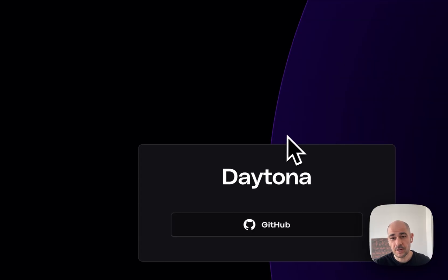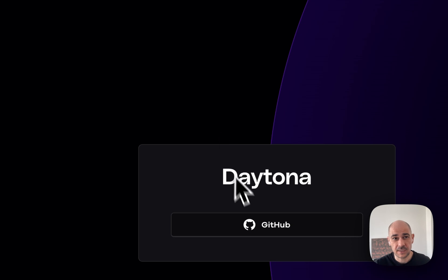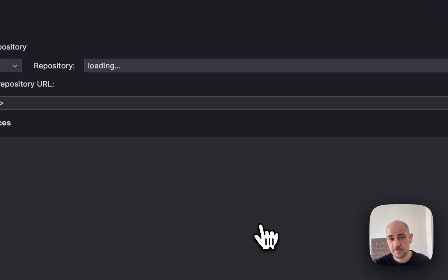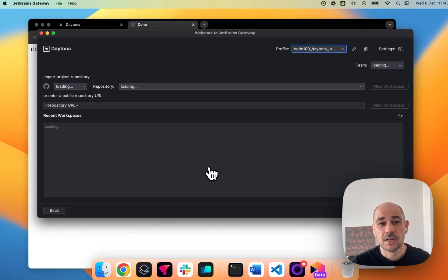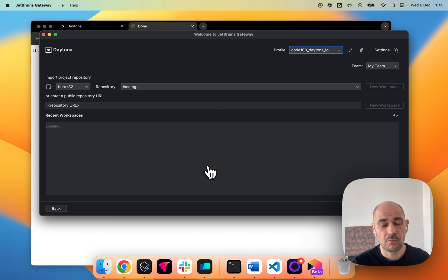connect to Daytona. It'll open up a screen to authenticate. I authenticate and it will send me back here. All right.